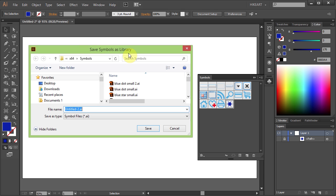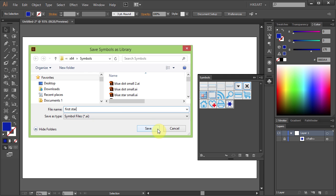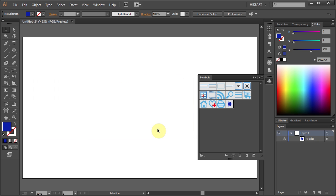The Save Symbols as Library window will open and this is where your new symbol will be stored. Type your symbol's name and click Save. To check if you saved your symbols properly delete this symbol.